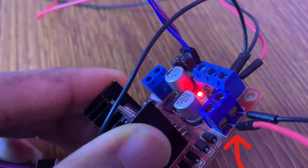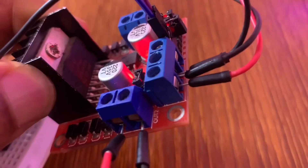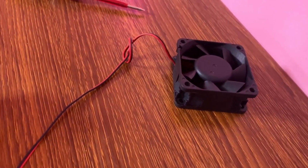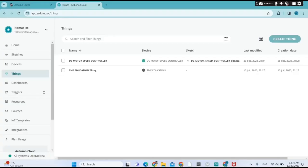We are using enable input pin A and input pin 1 of the DC motor driver. We need to connect the positive side of the 12-volt DC fan to output 1 and the negative side to output 2. Now let me show you how I set up the project on Arduino IoT Cloud.